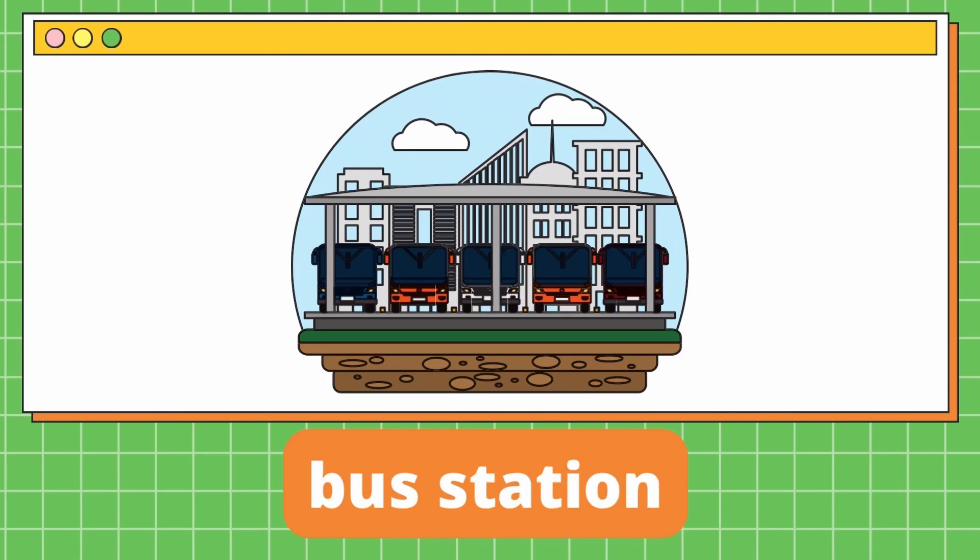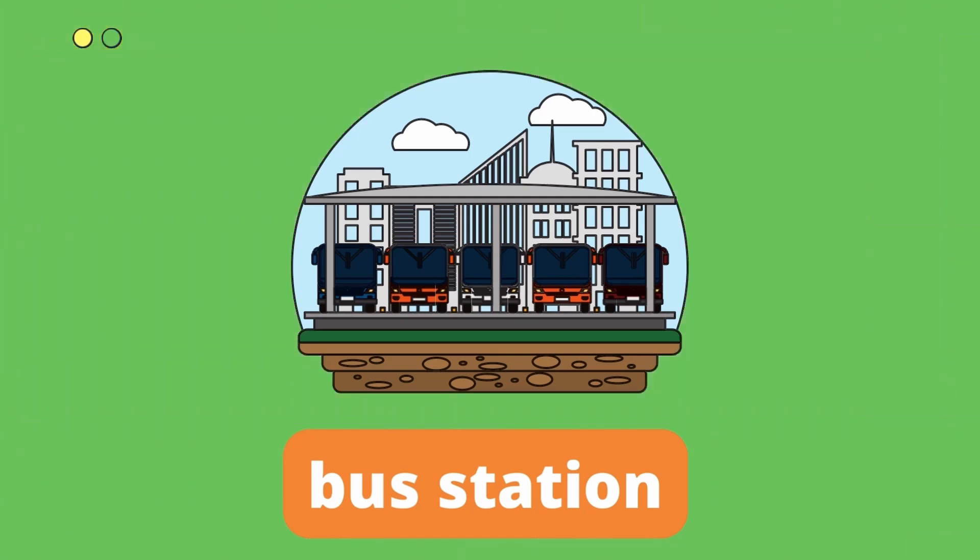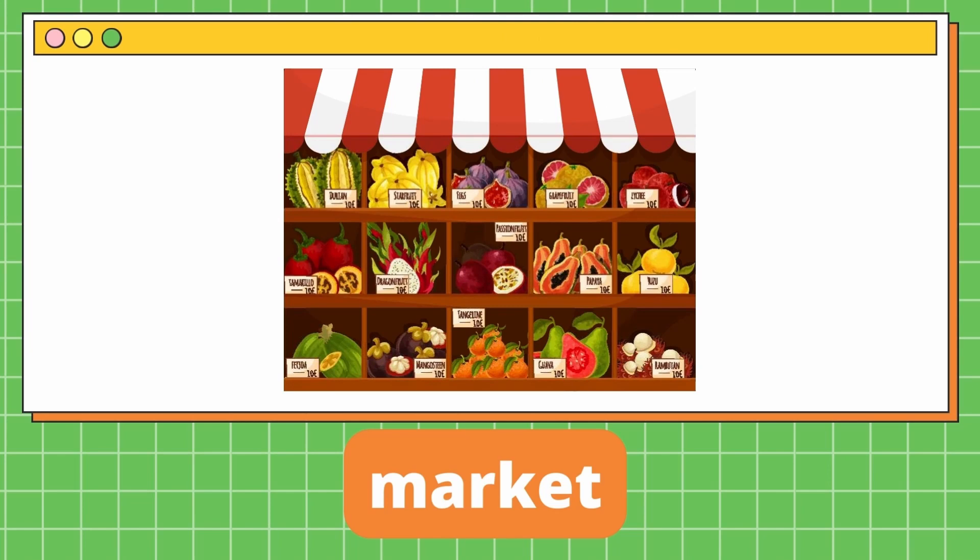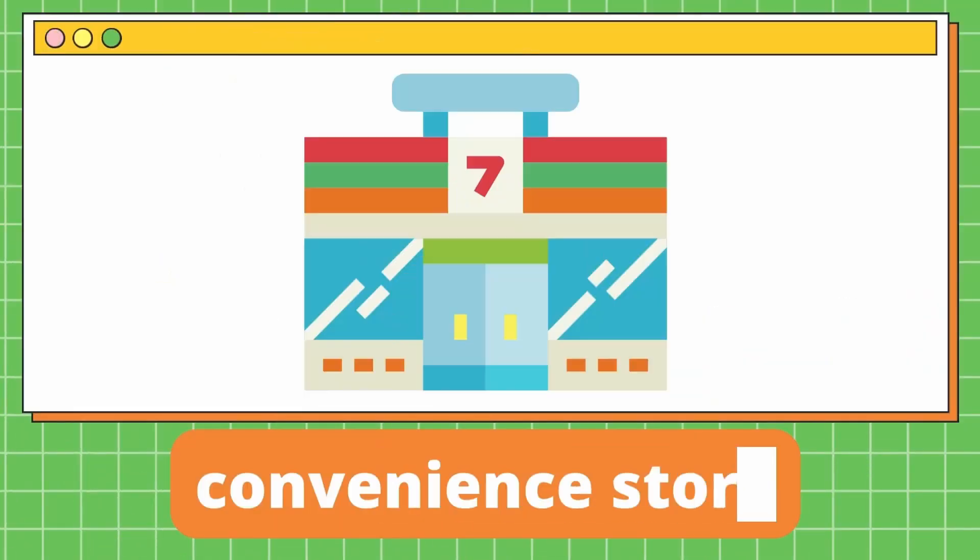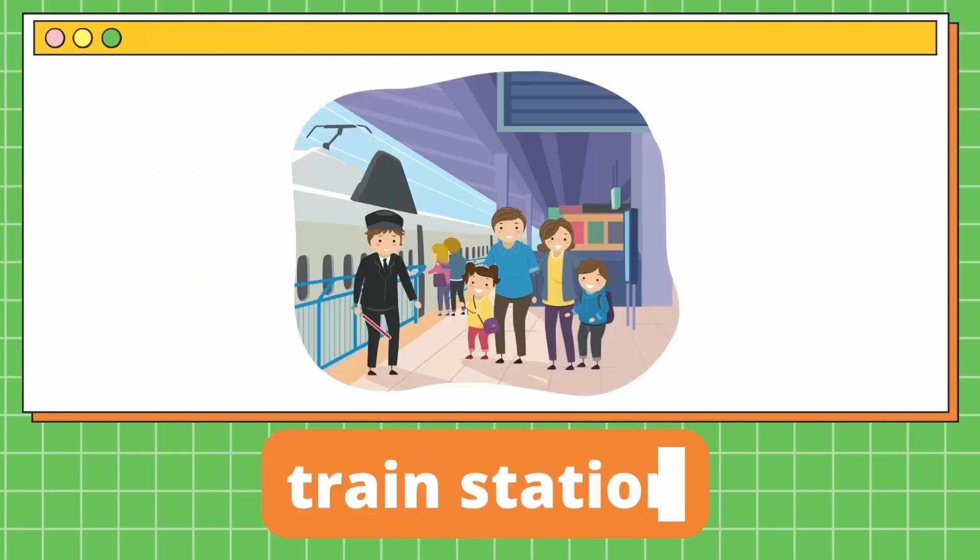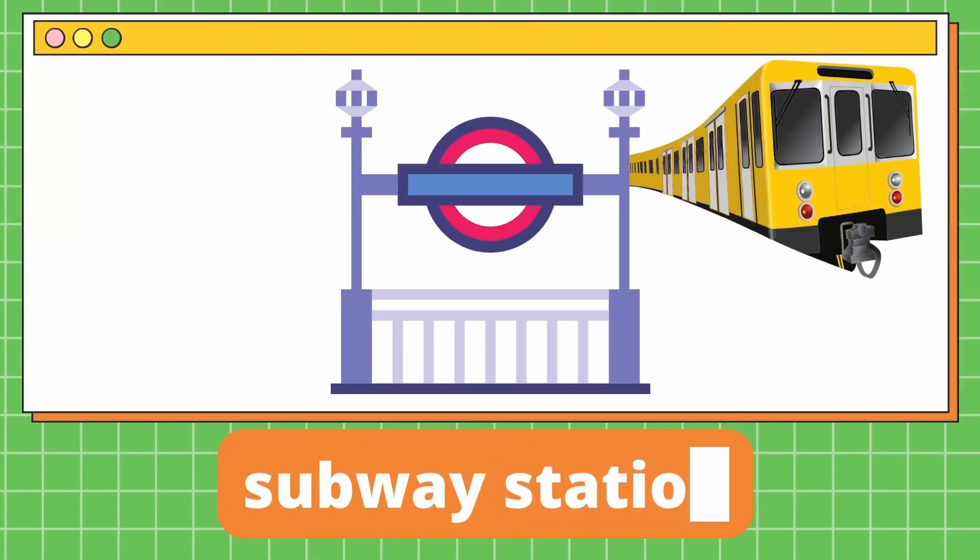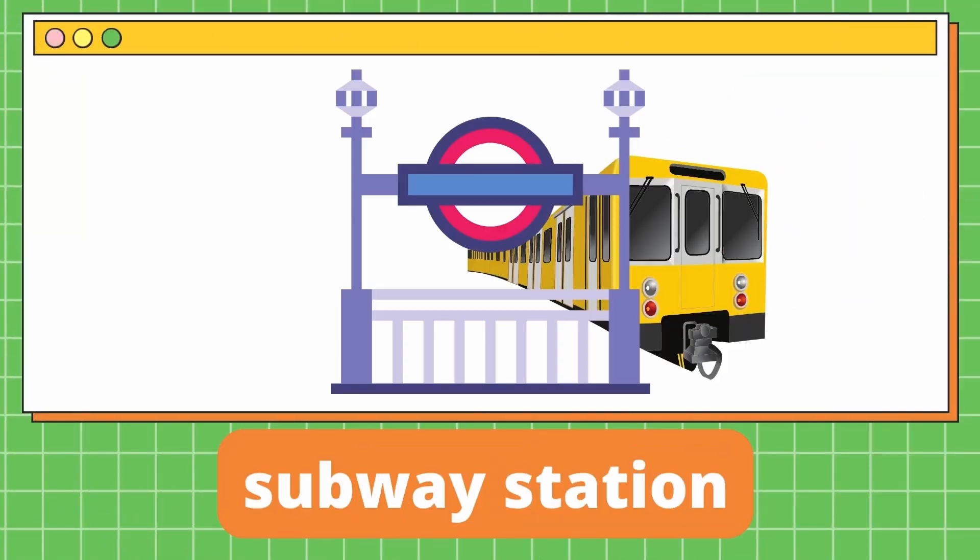It's a bus station. Market. It's a market. Convenience store. It's a convenience store. Train station. It's a train station. Subway station. It's a subway station.